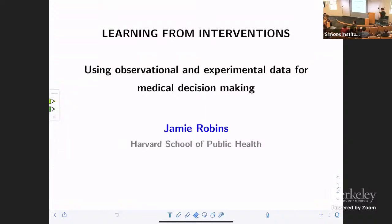All right, welcome back everyone to our last talk today. We have Jamie Roberts talking about using observations and experimental data for medical decision making. Please during the talk, clarifying questions only, and then after that we'll have a panel discussion where we can take on the bigger picture questions. With that, Jamie, please take us away.